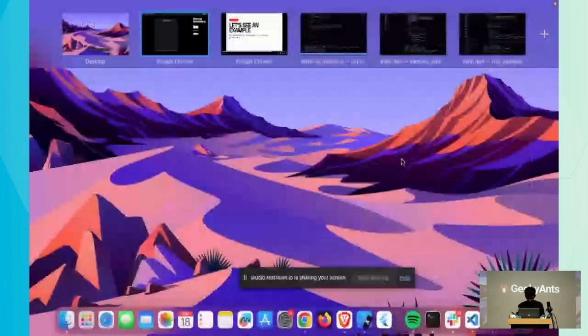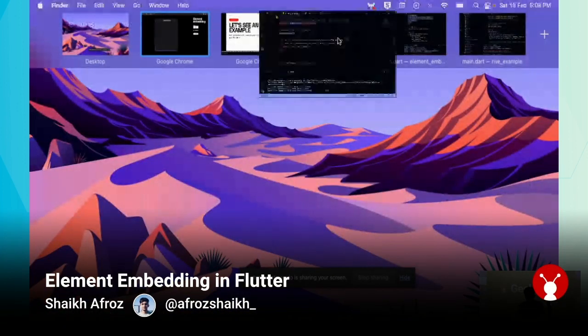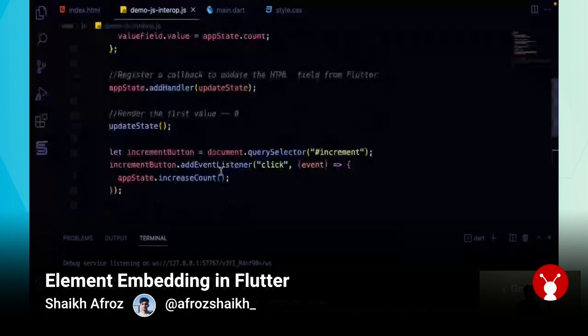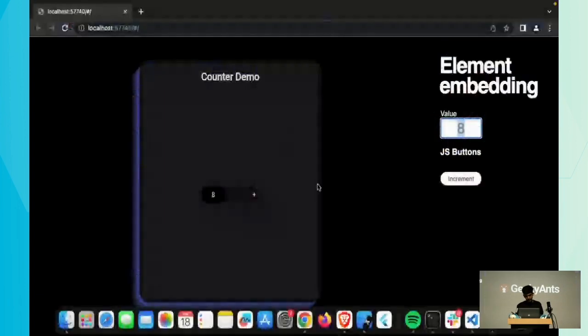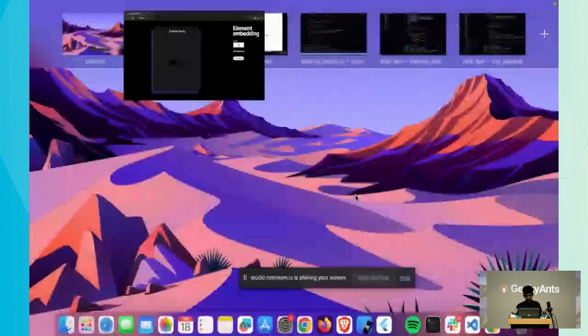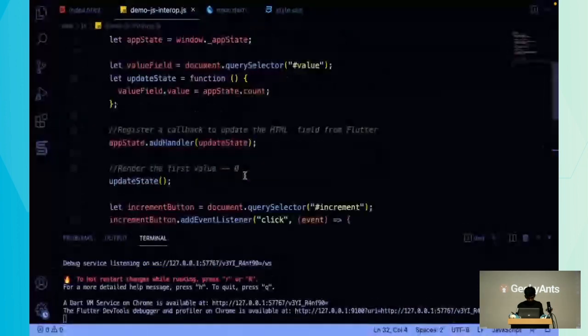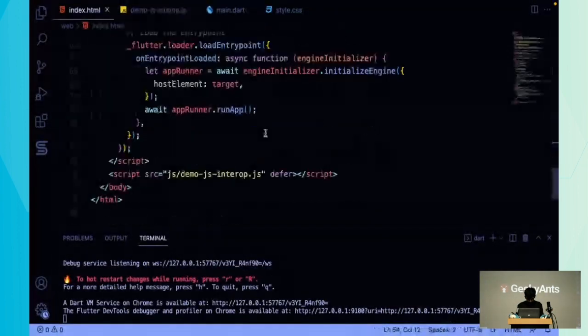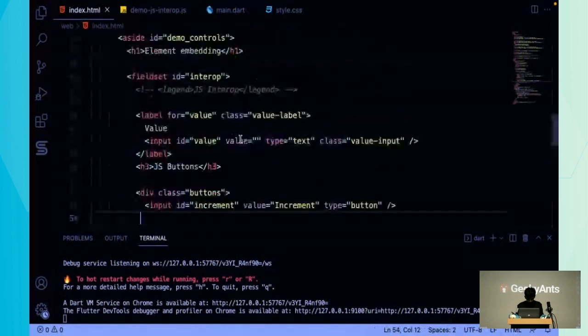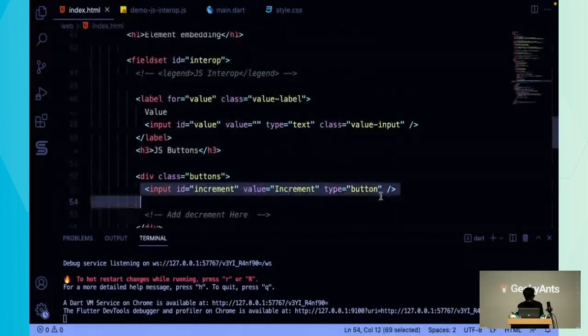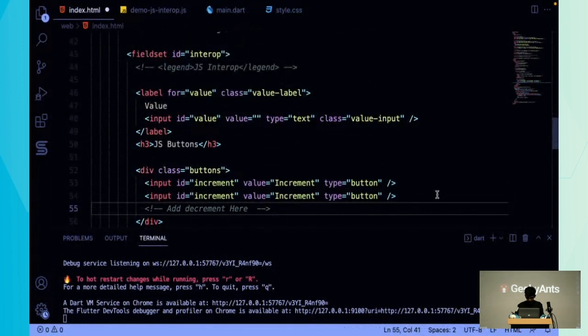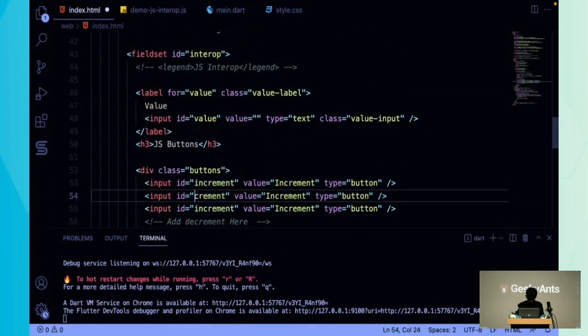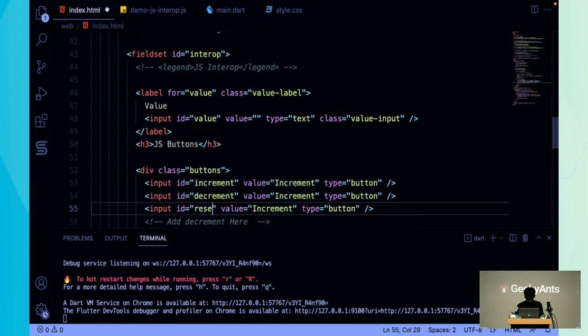Let's go over the process of adding two more buttons here. We'll add decrement and reset counter buttons. First, in index.html, we add two buttons - decrement and reset.